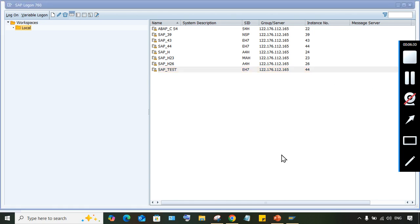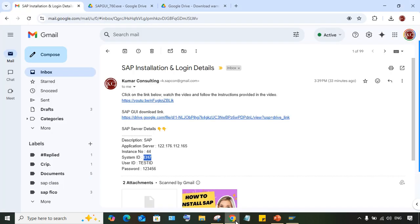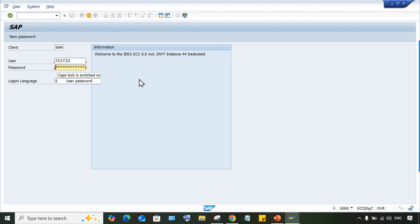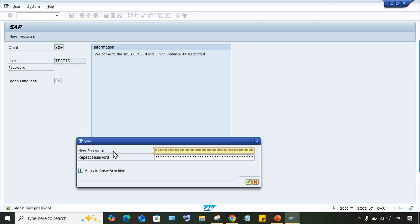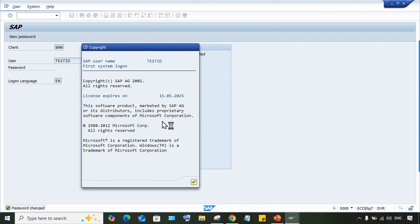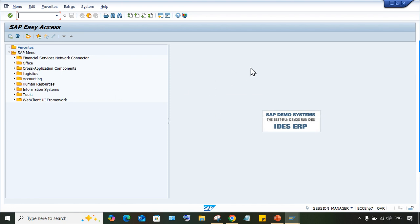Now your SAP server is ready for login. Use whatever ID and password has been shared with you. I created a test ID just as an example — it won't work for others. Use the ID received from your server provider. Enter your ID, then SAP will ask you to change the password. Set a new password and repeat it — keep it simple — then press Enter. And you're now able to access the SAP server.